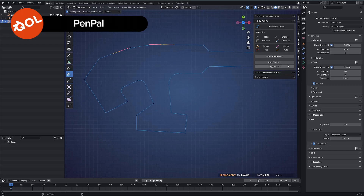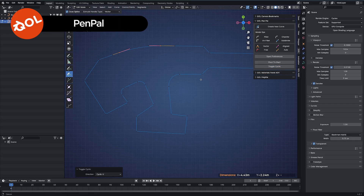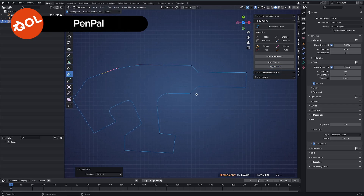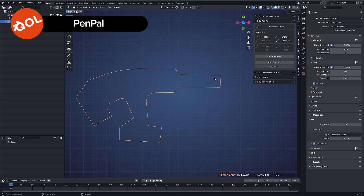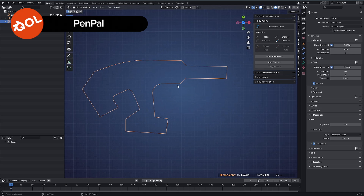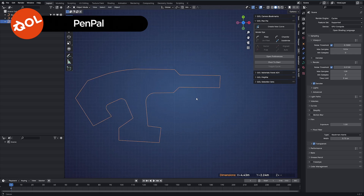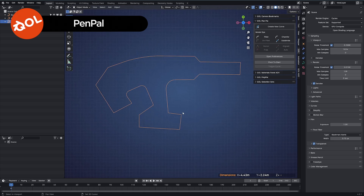We have toggle cyclic, which opens or closes the curves. Again, these are built-in standard default Blender things, but hopefully useful to you.